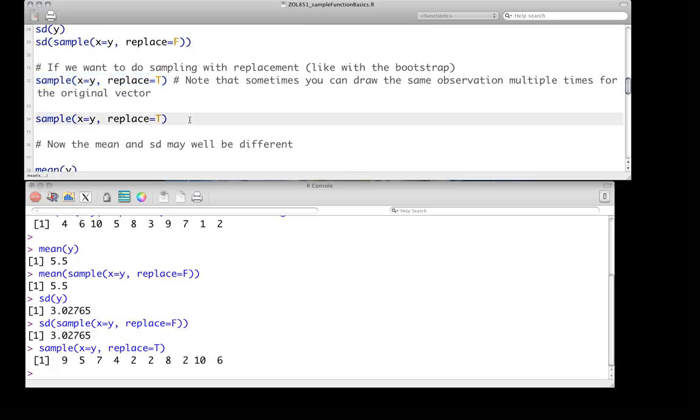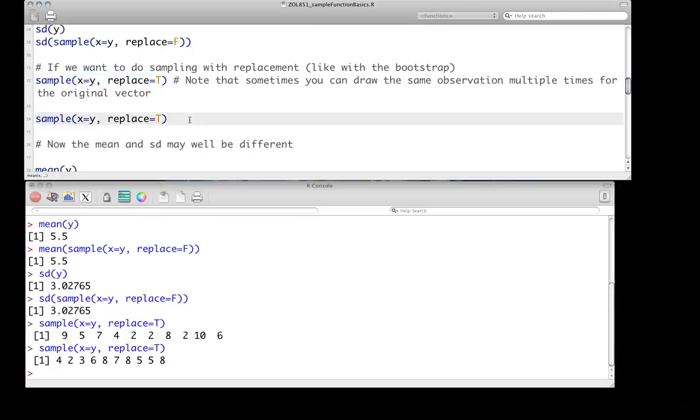And we do it again, and of course, we get a different sampling. Ten, we didn't specify the size argument, so again, we're going to get ten numbers. And again, here we see five represented a few times, eight represented three times, the numbers one and nine are not even present at all.